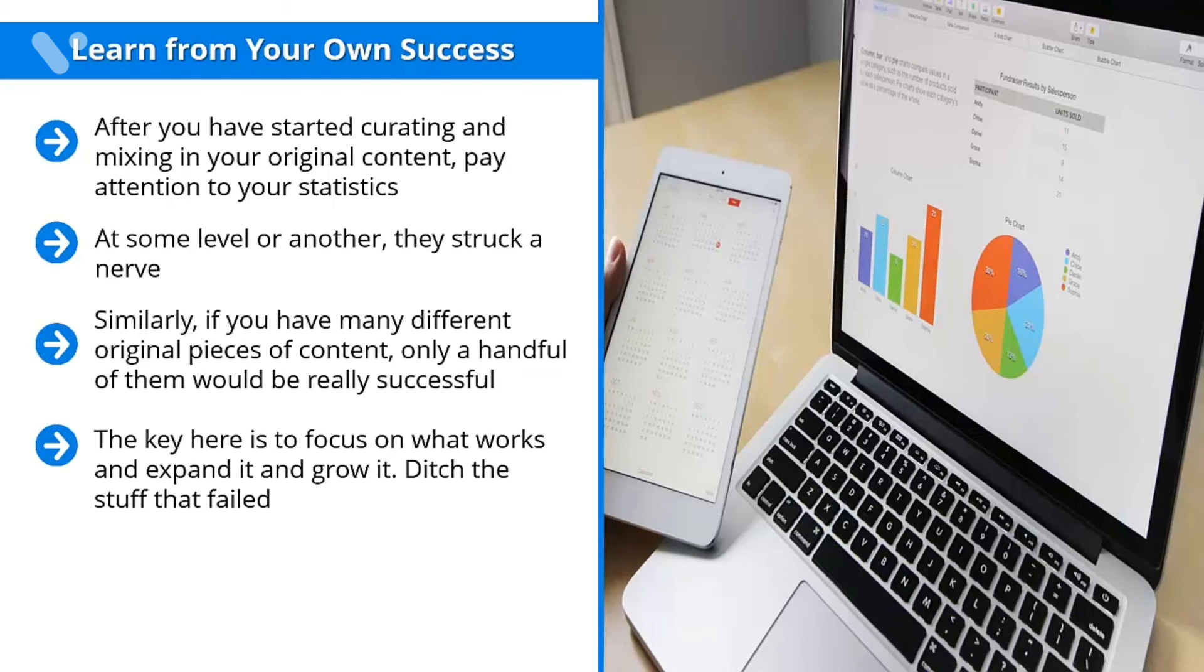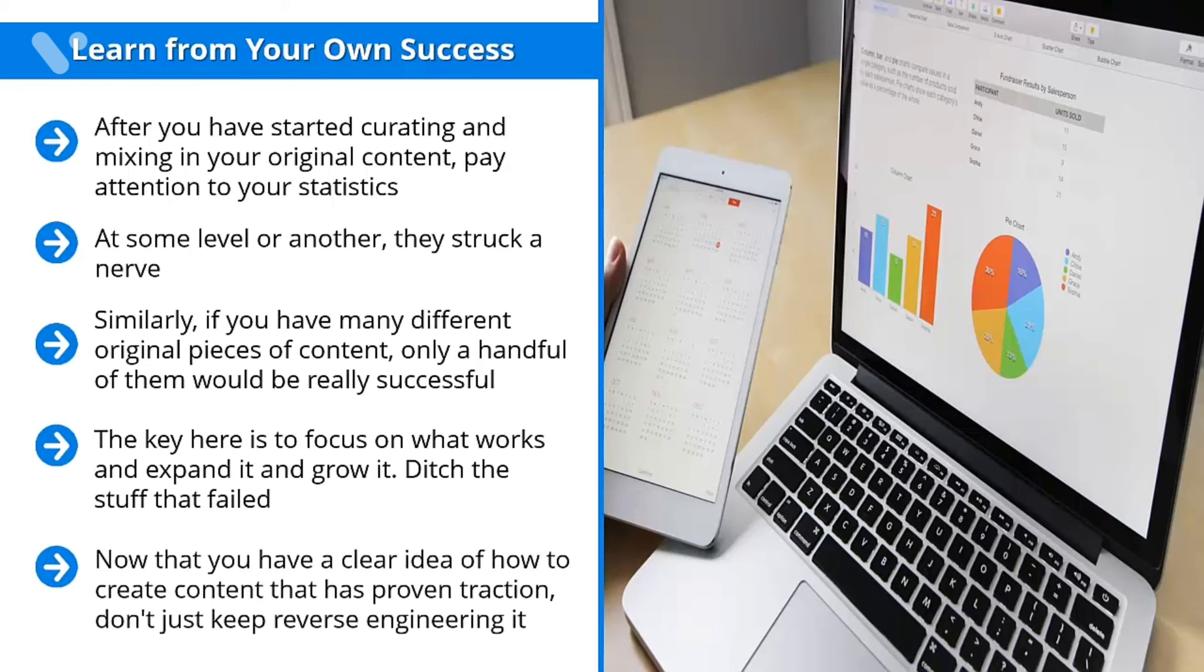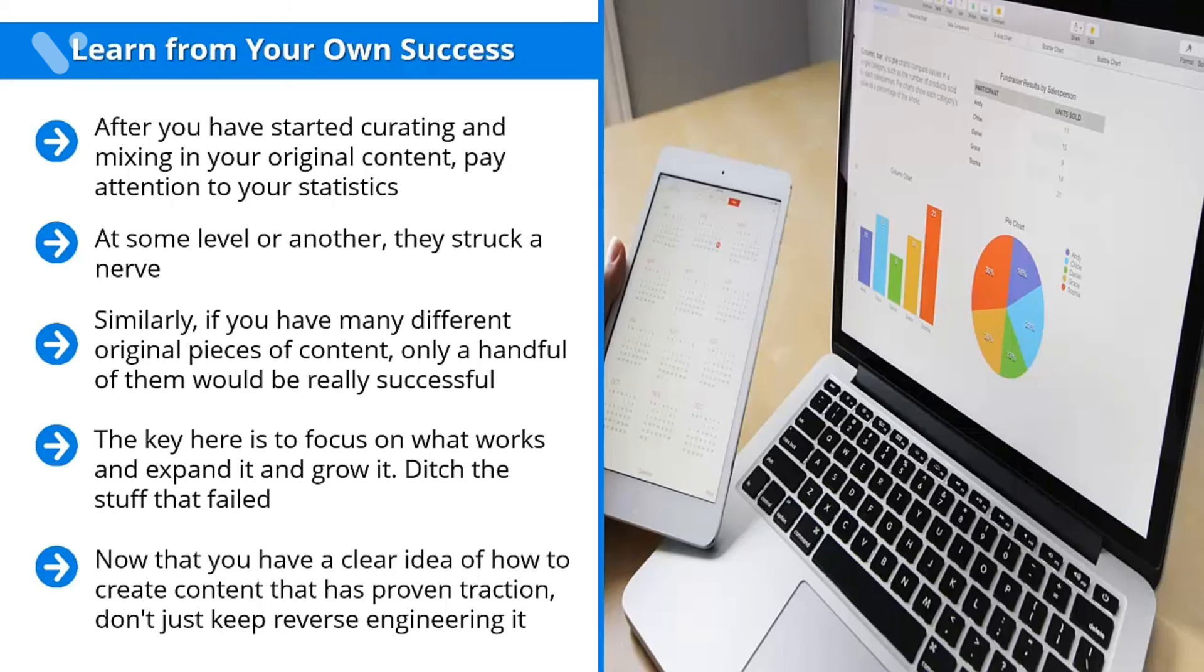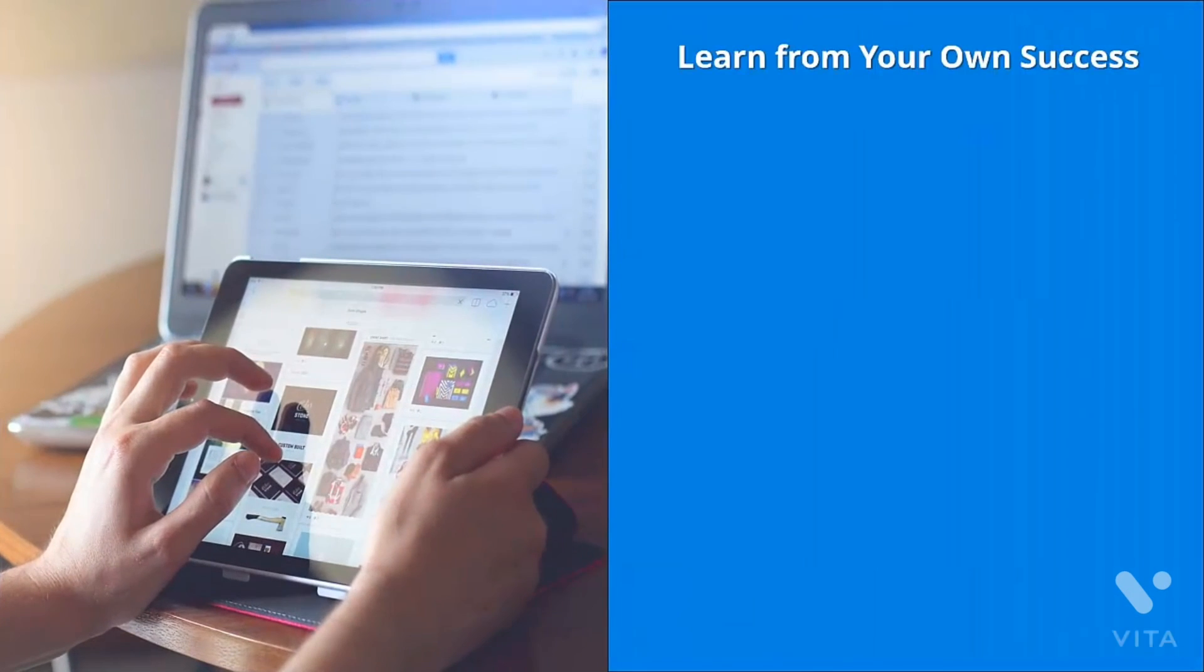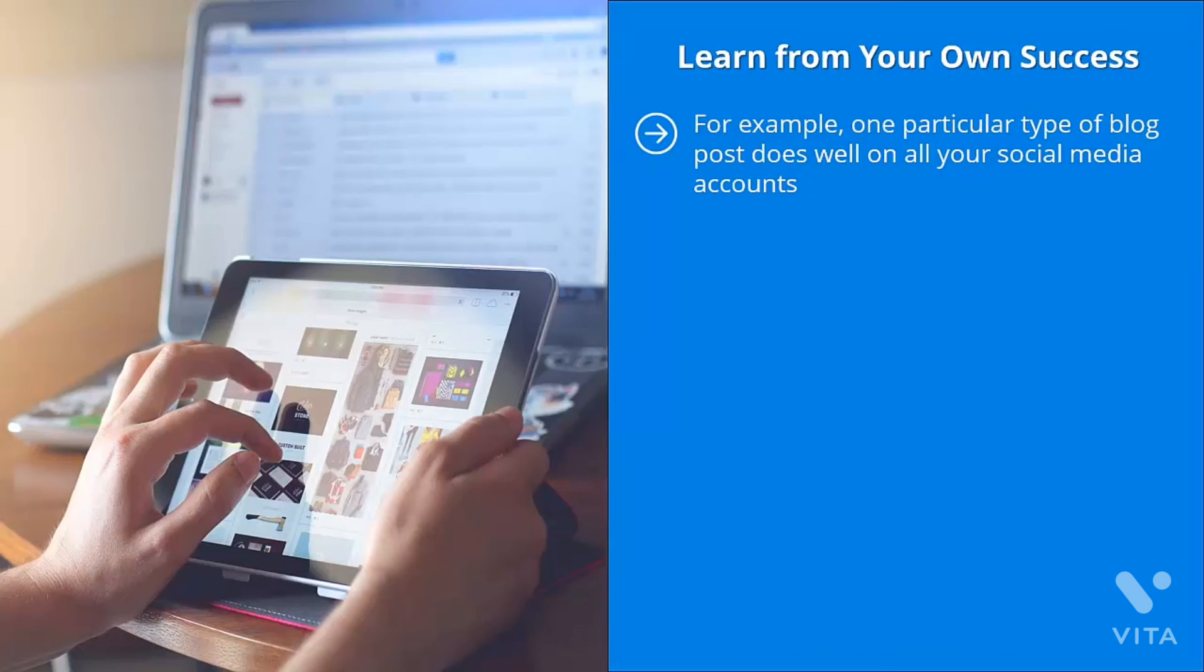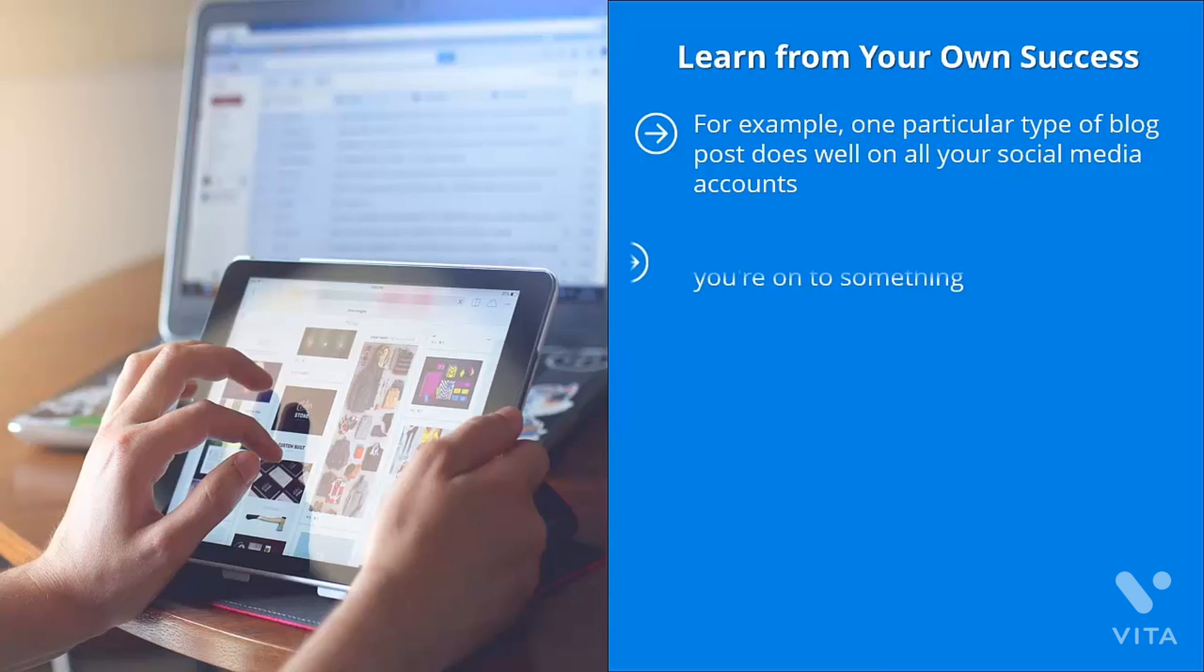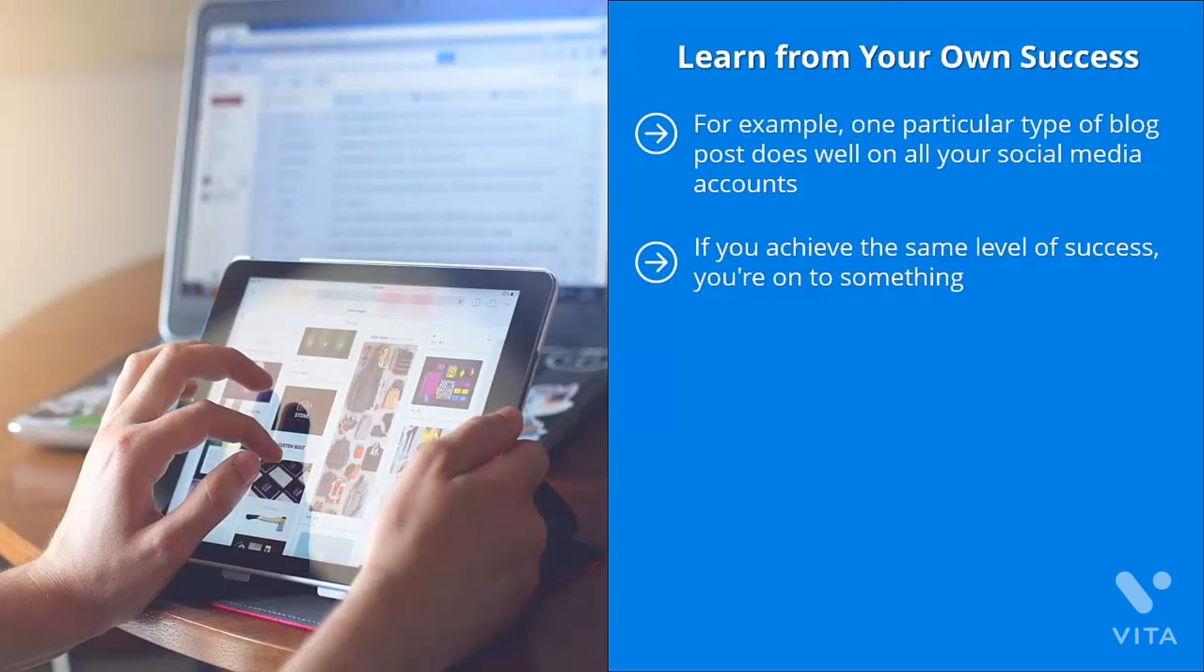Now that you have a clear idea of how to create content that has proven traction, don't just keep reverse-engineering it. While you need to continue doing that, you also have to do something else. Create derivative or cross-platform versions. For example, one particular type of blog post does well on all your social media accounts. Identify its themes, pay attention to its patterns, and come up with another blog post. See if that works. If you achieve the same level of success, you're on to something. This is not a fluke. This is not a one-time thing. You have struck on a theme that your audience members readily enjoy.